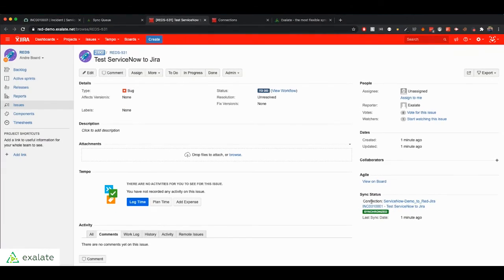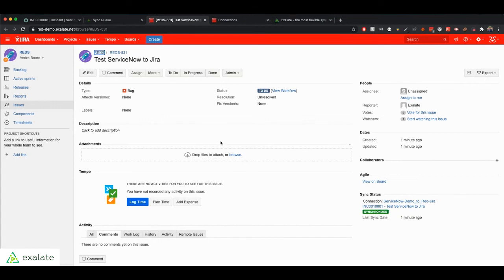And we also have the name of the connection that was used to synchronize. And here's the issue.